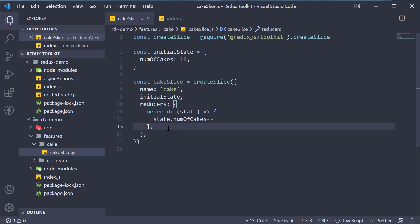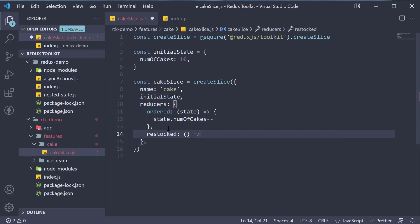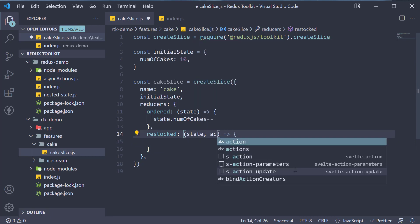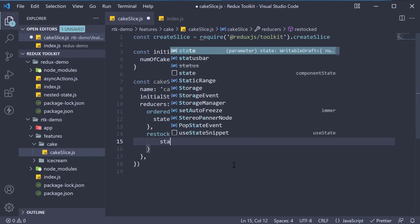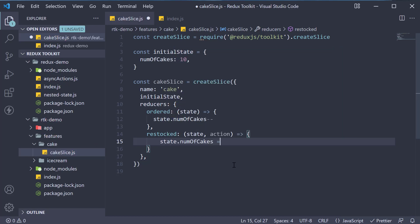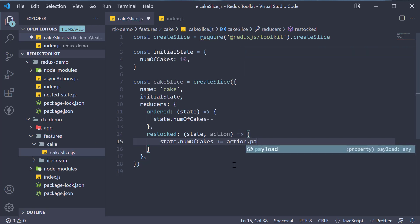Similarly, we can define the restocked state transition as well. The key is restocked and this is equal to a function. The function receives state and action as parameters. And within the function body, we increment the number of cakes by the amount specified in the action payload value. So state dot number of cakes plus is equal to action dot payload.